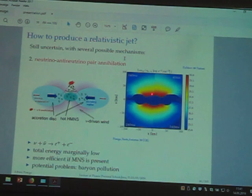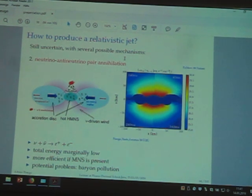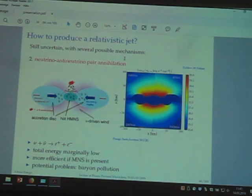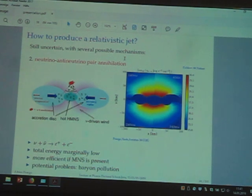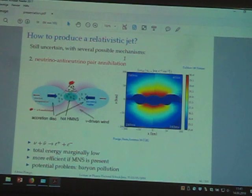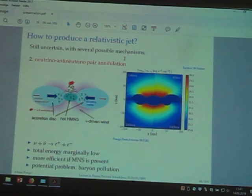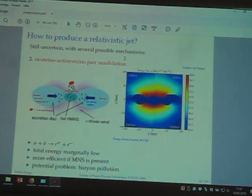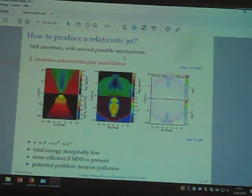It's more efficient if the central object does not collapse. However, as we said, the more you keep the central object, the more you pollute your environment. The problem with this mechanism is that if you want it to be efficient, you need a central object, but if you have the central object you will have a lot of winds and a lot of baryonic pollution. We know that baryonic pollution is a killer because it prevents the jet from becoming relativistic. This has been explored, for example, by several scientists and collaborators.